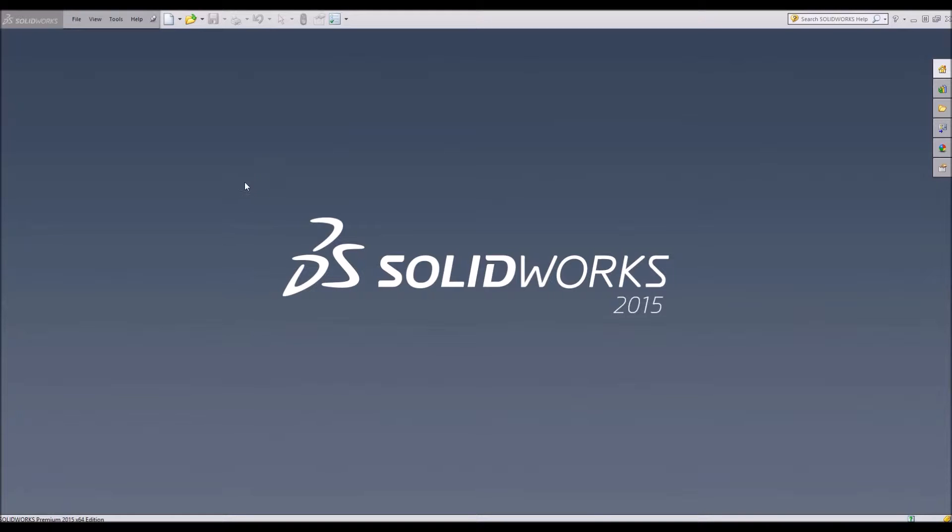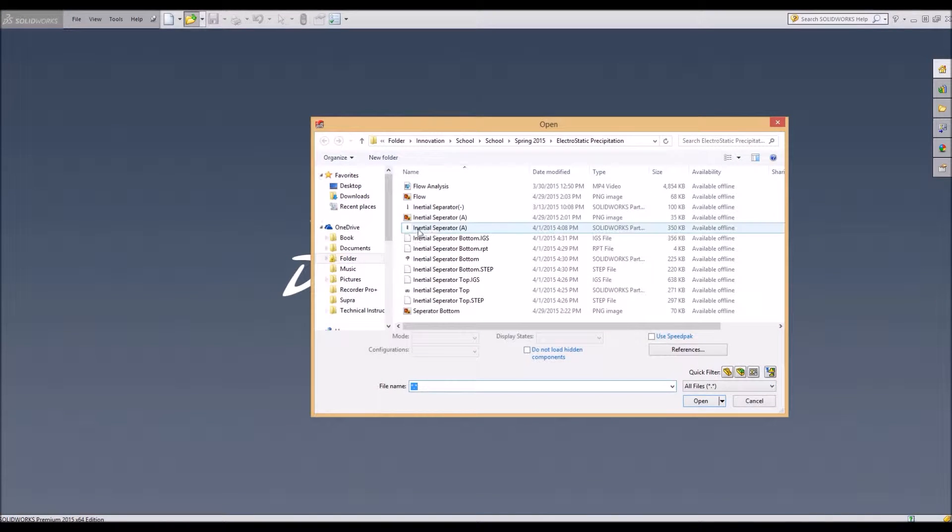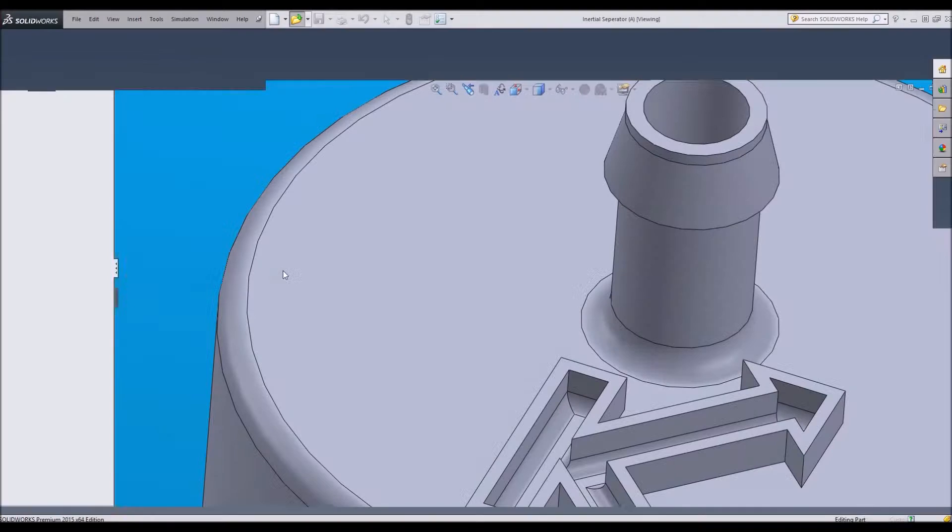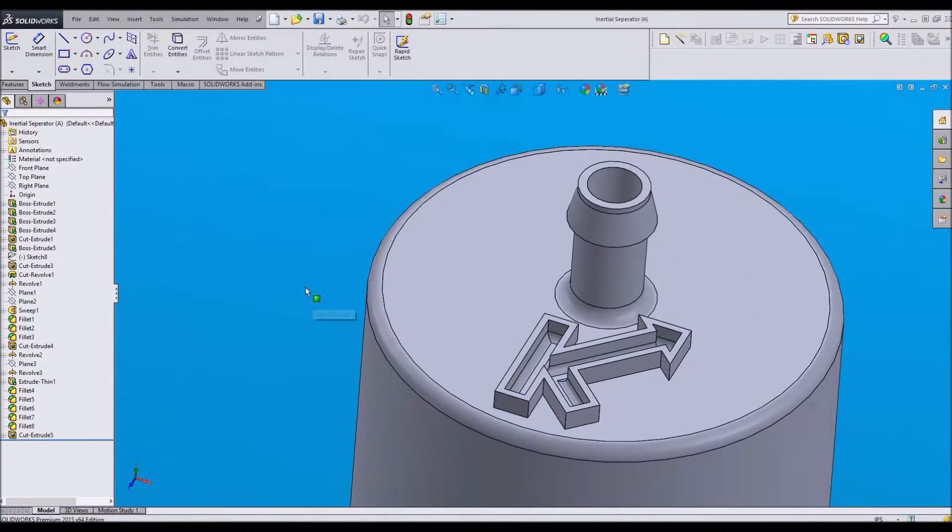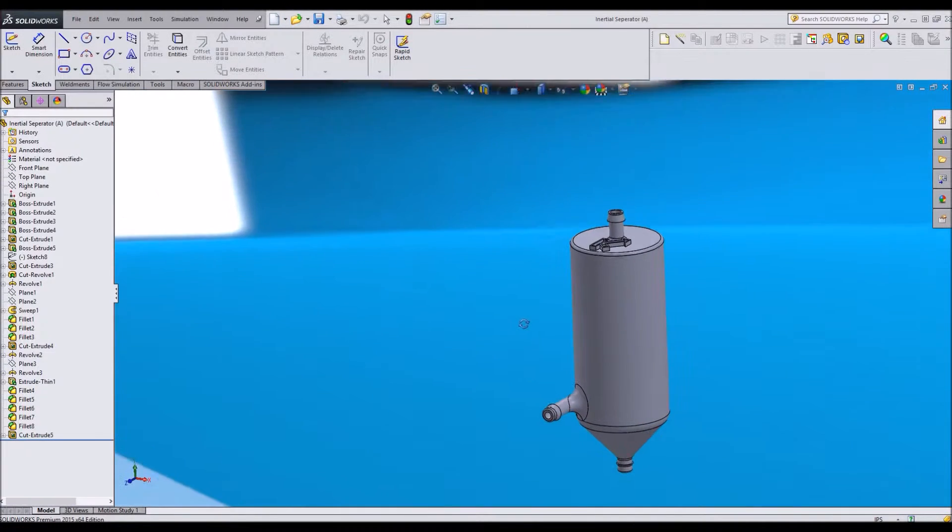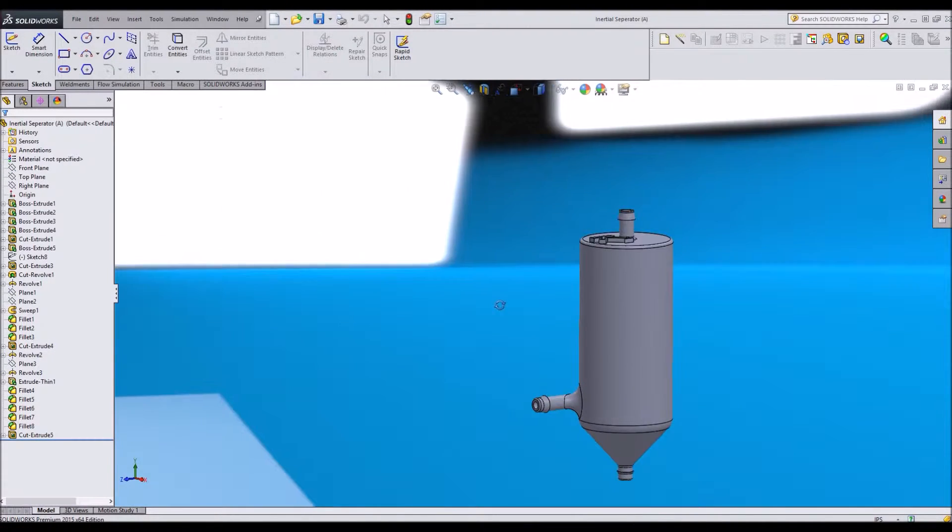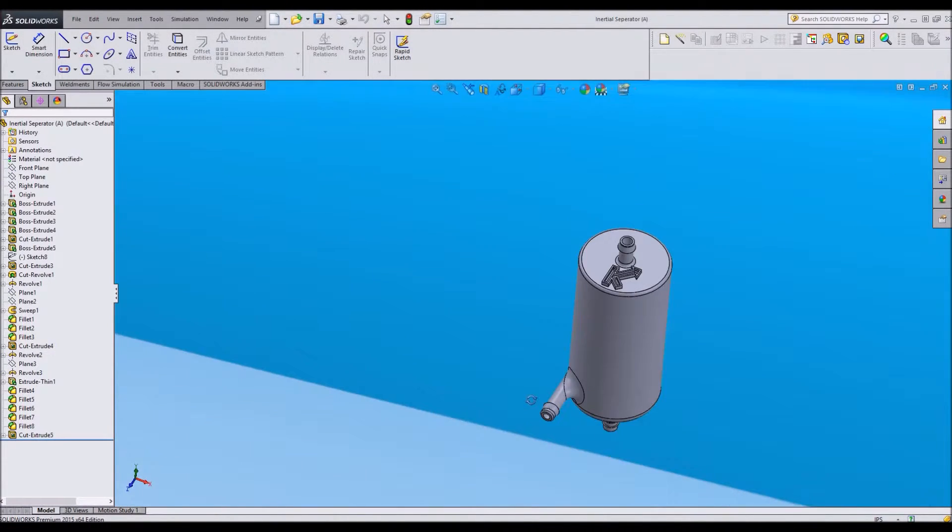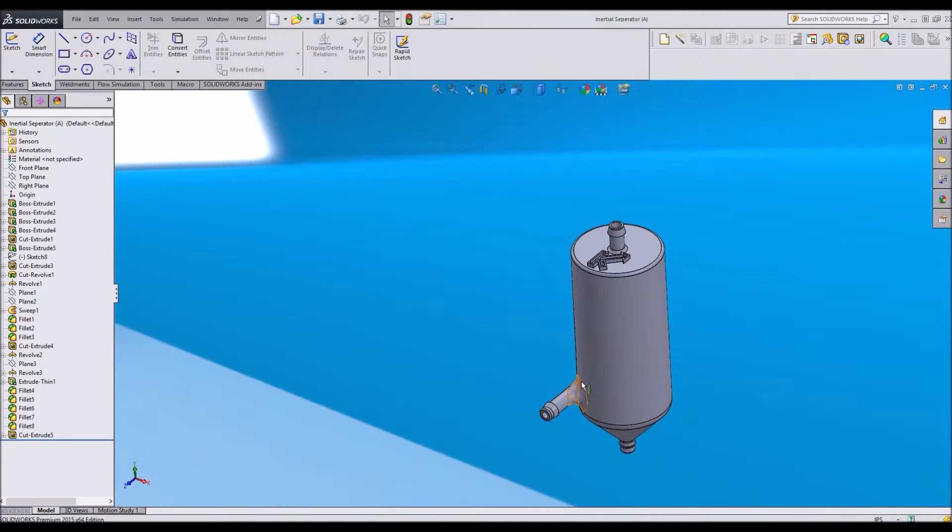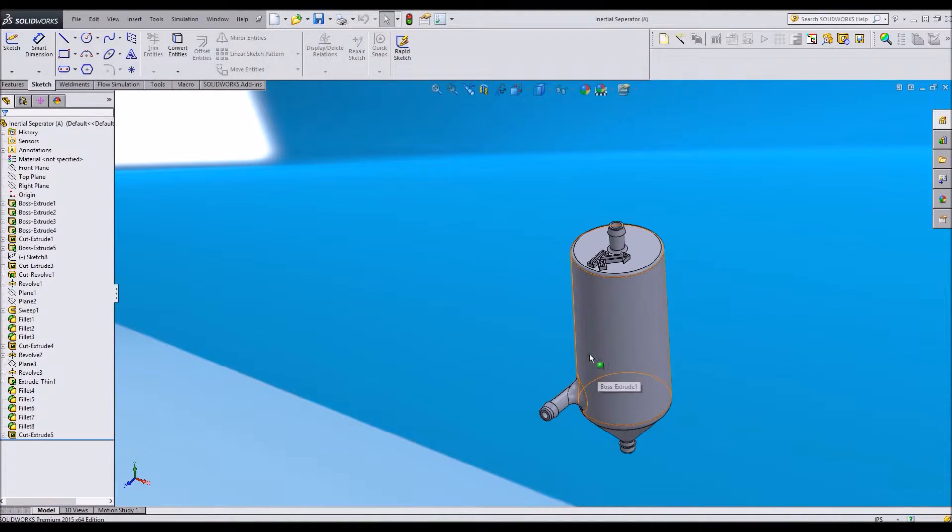The first step is to develop something in SOLIDWORKS that you would like to flow. In this case, I've made a very simple inertial separator. The idea is you have perhaps dirty air that comes into this hole and it spins around inside of the chamber.